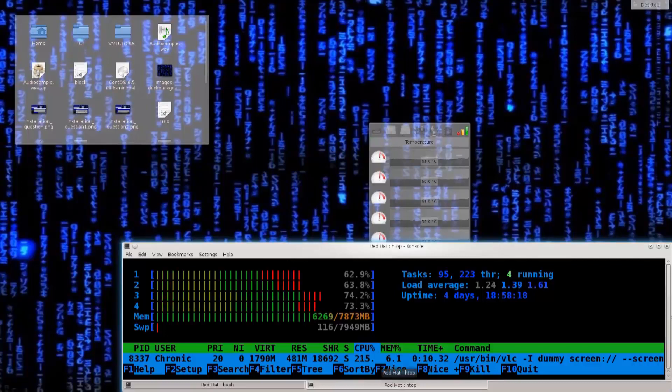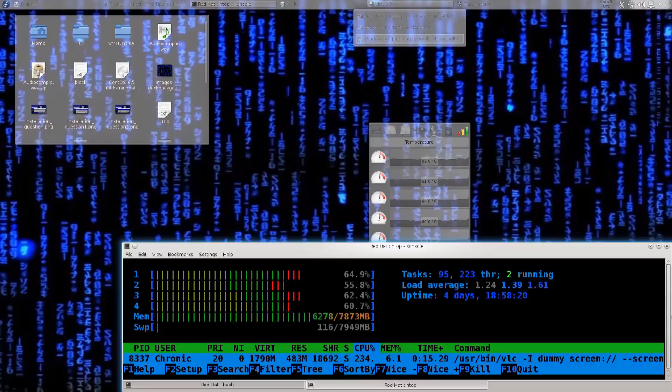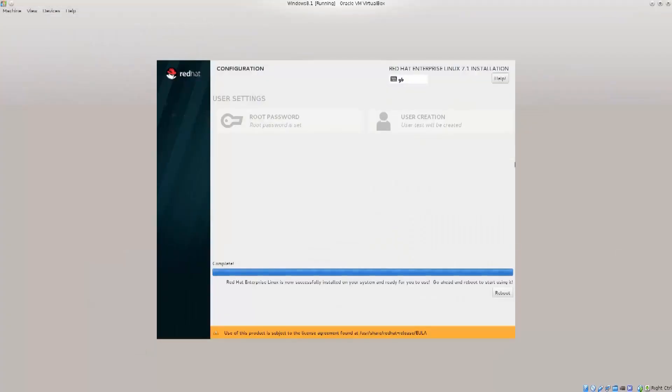Welcome back everybody! Now I'm just going to show you that the installation did actually go through as planned. So here is the machine, and now I'm just going to click on reboot.